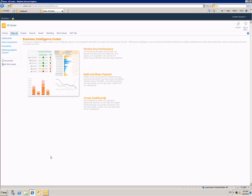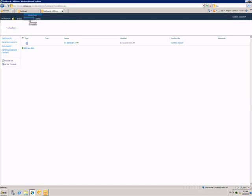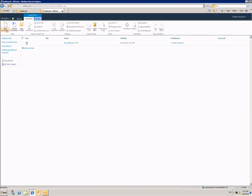In my BI Center site, I have this library called Dashboards. I'll go to this library and using the Documents tab, choose to add a new item.